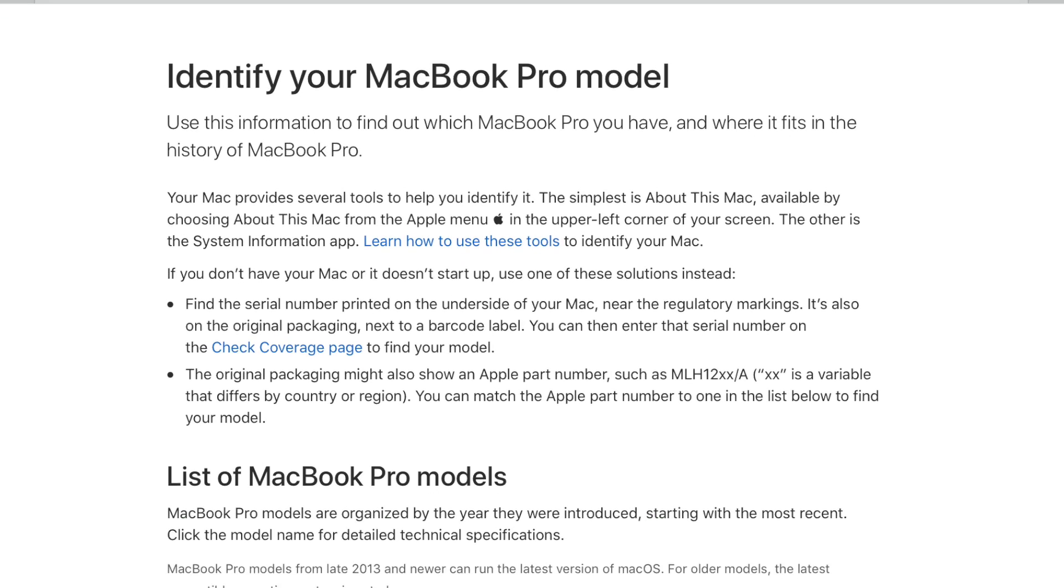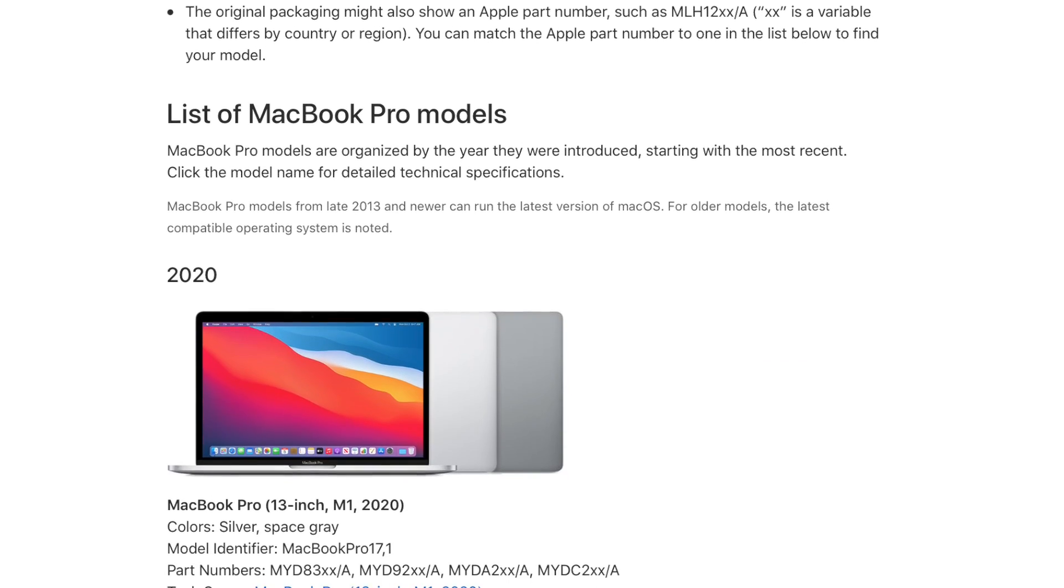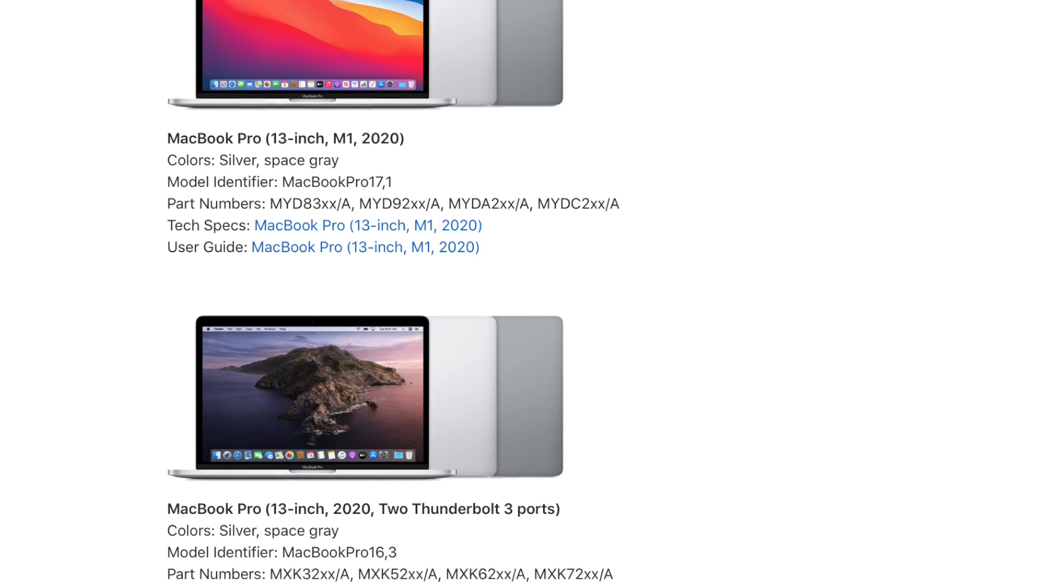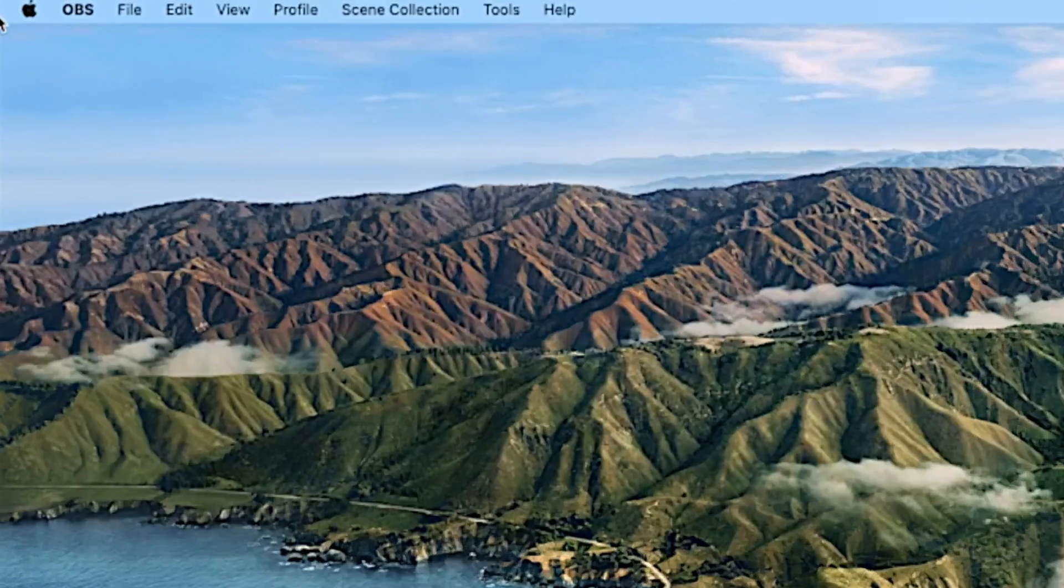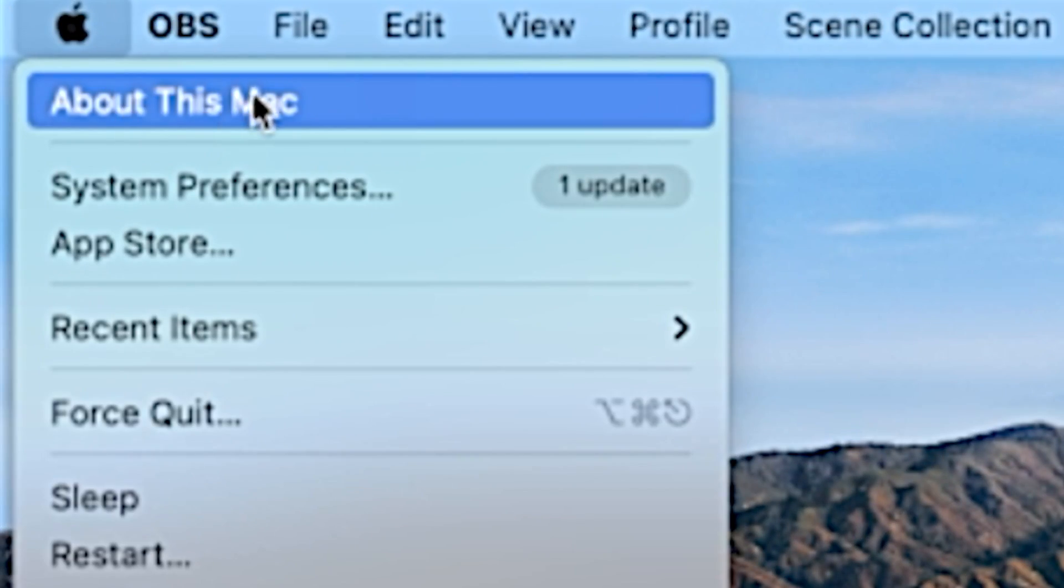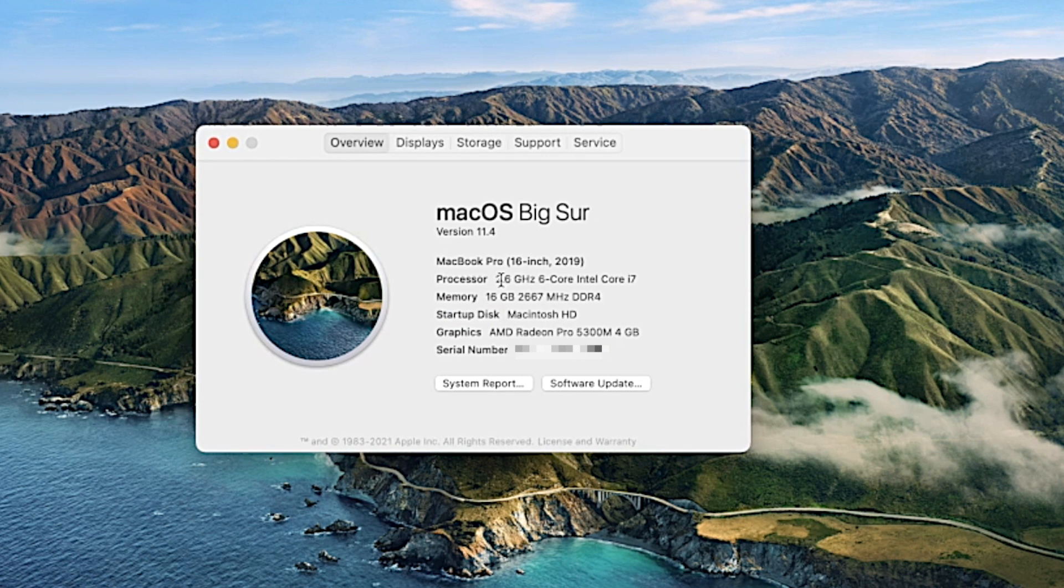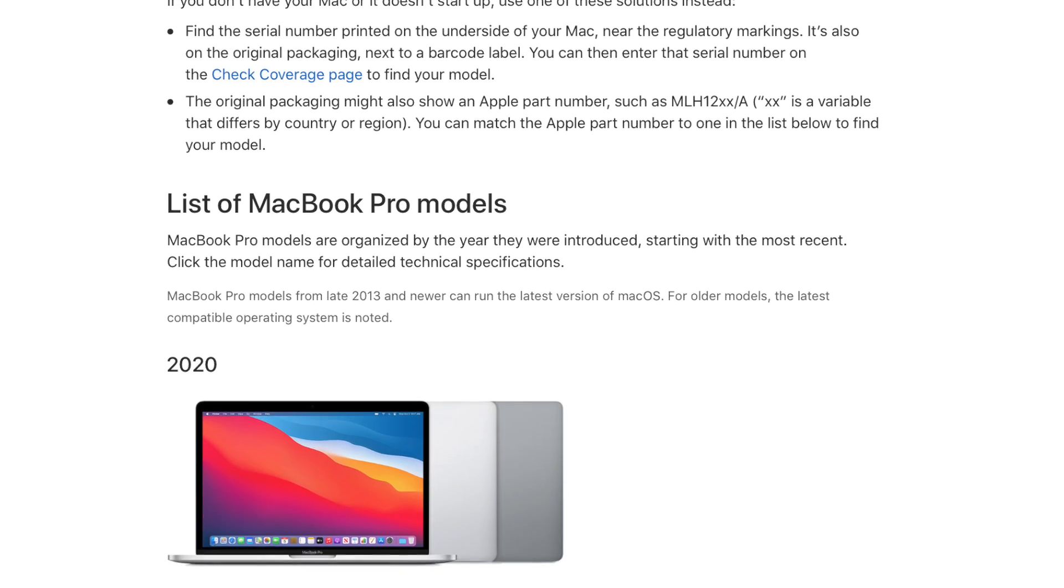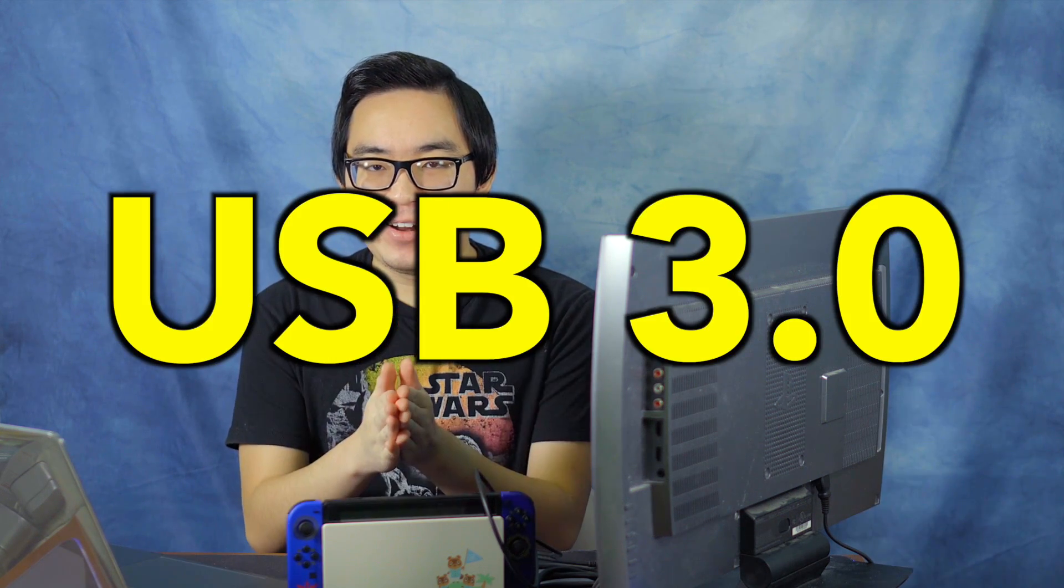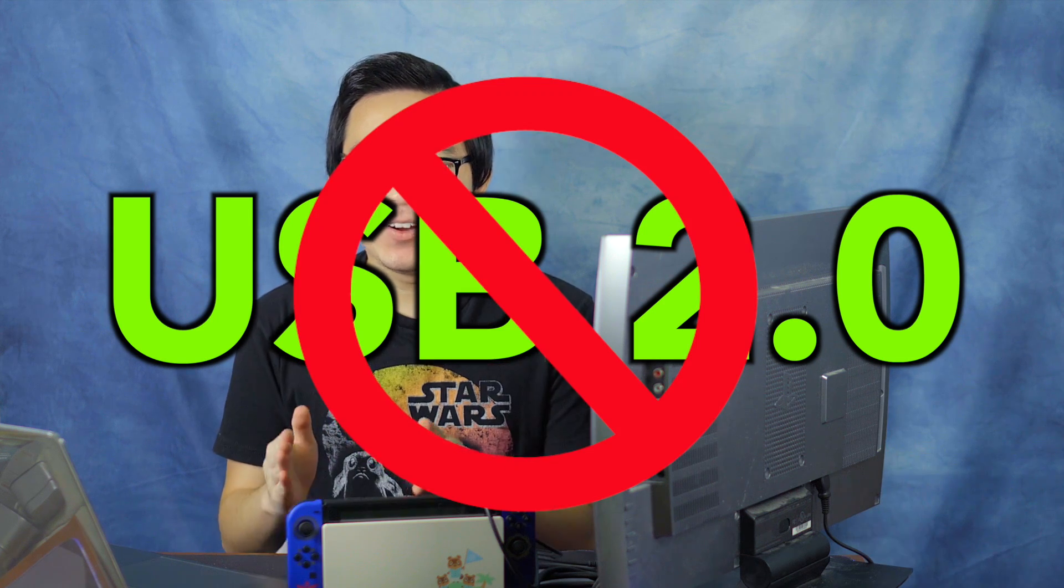I will leave a link in the description to an identify your Mac page on Apple that tells the exact specs of all of the Macs from like the past, probably since the Mac first came out. Actually, so what you can do is go onto your Mac here and then press about this Mac. It'll bring up a little window and tell you exactly what model Mac you have. For example, this one right here that I have is MacBook Pro 16 inch 2019. So you can go to that page that I'll leave in the description and just match up whatever Mac you have with the specs. It'll say whether it has a USB 3.0 port or USB-C port. Basically, the bare minimum you need is USB 3.0. If it's USB 2.0, it's not going to work.